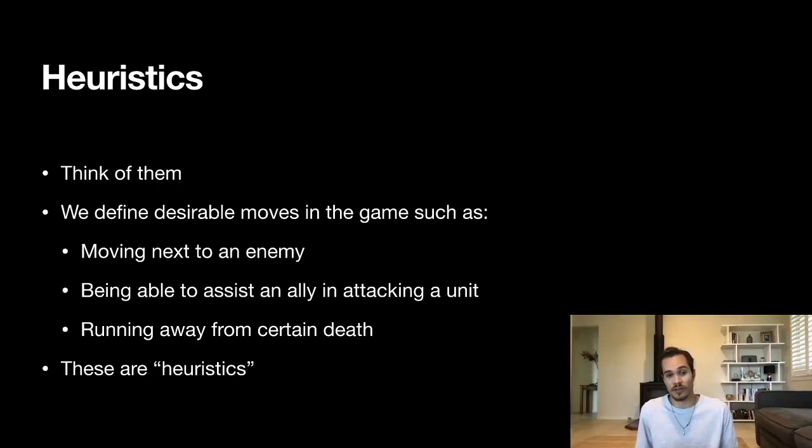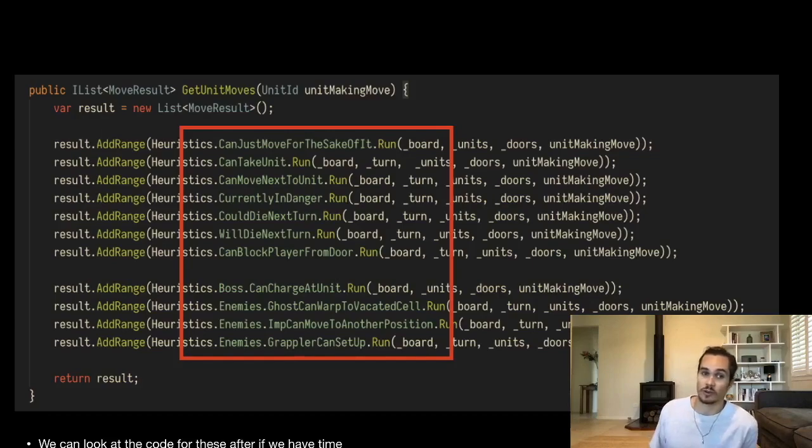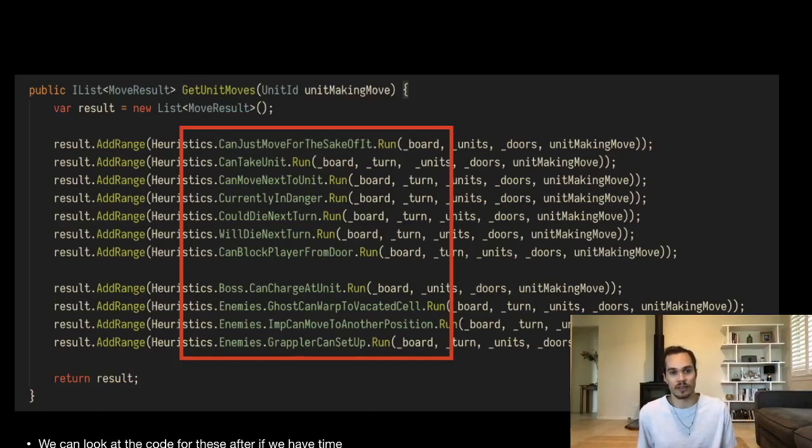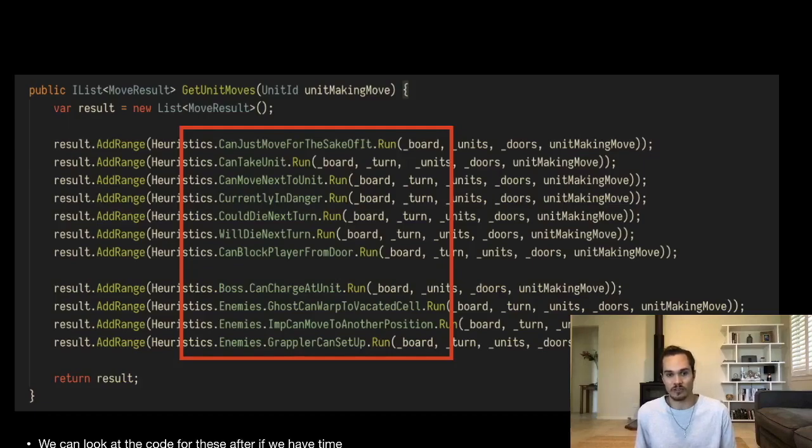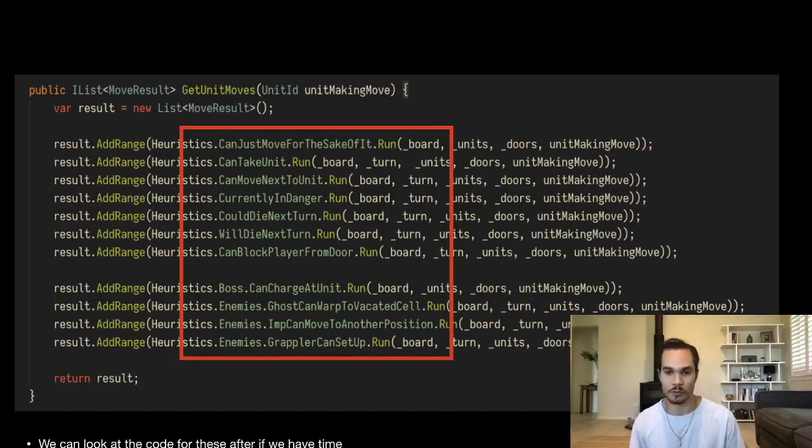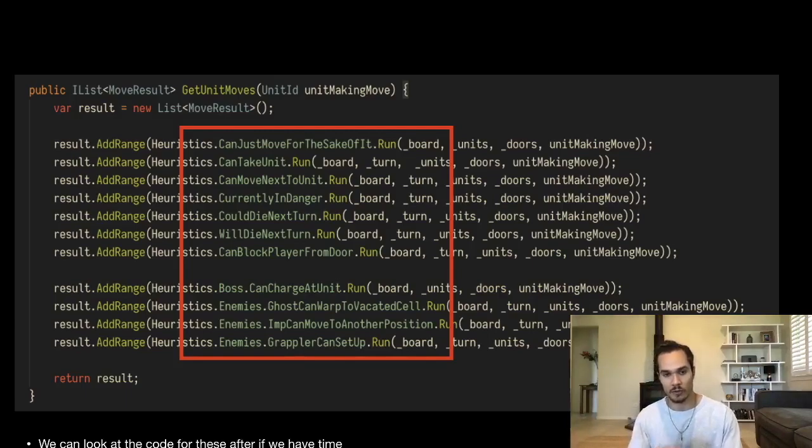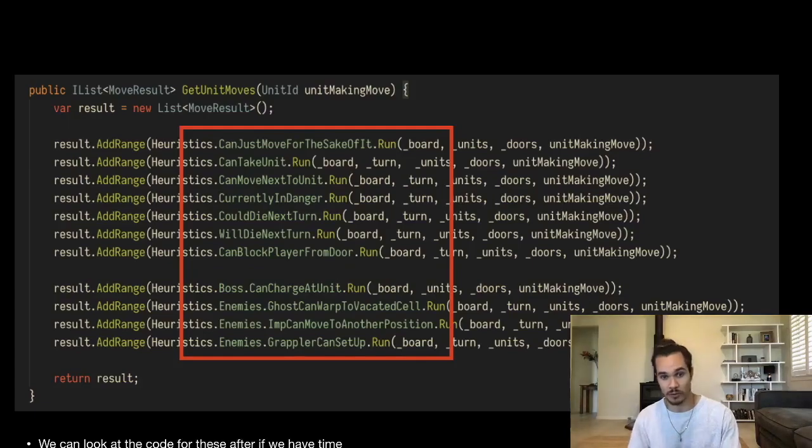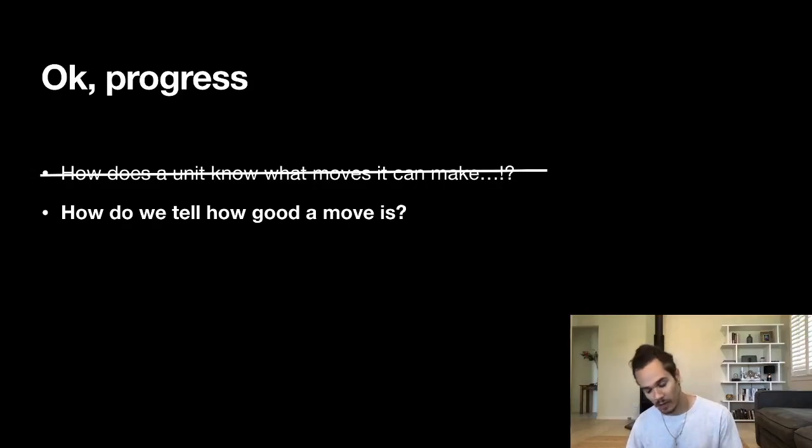If you see on this next slide in the game, we have a function here called 'GetUnitMoves'—it takes a unit ID for which it is making the move, and we run literally the heuristics dancing in this red box. We run each of these heuristics to determine what moves the unit can actually make. So you've got things like 'CanTakeUnits,' 'CanMoveNextToUnits,' we've also got specialized ones for bosses and for enemies down the bottom. This is what creates that set of possible noteworthy moves. It's not just any square on the board that the unit can move to, but squares where something interesting can happen. This kind of piece of code right here gives us that. So that gives us what moves the unit can make. How do we know how good those moves are?